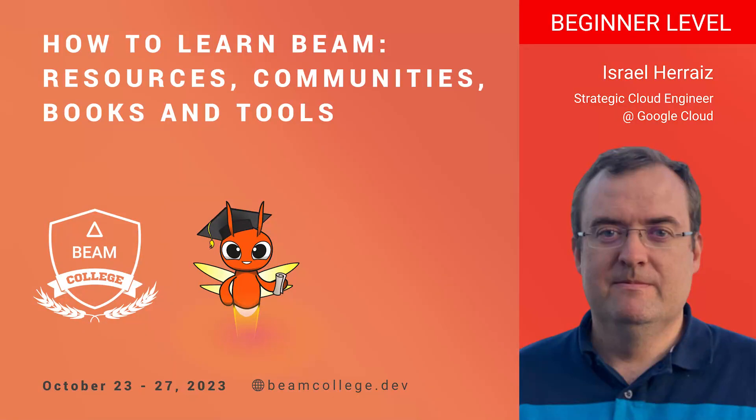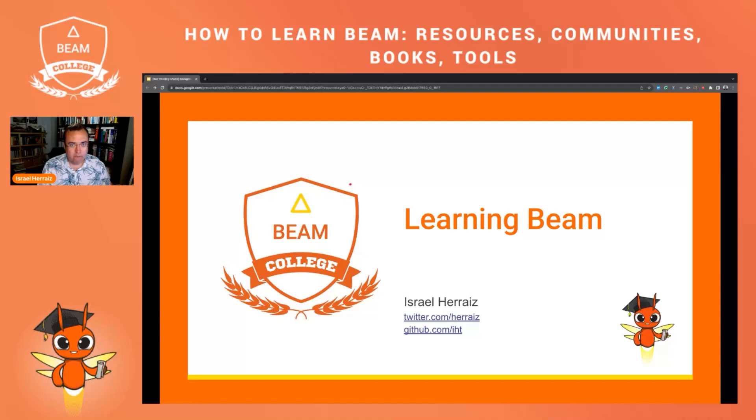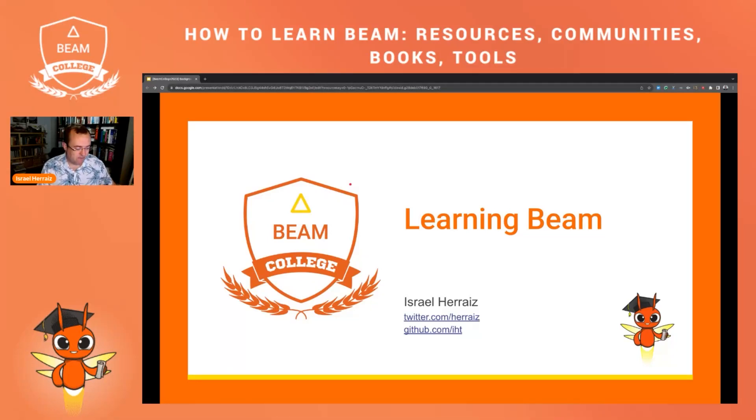Hello, how can you start learning about Apache Beam? In this video today we are going to focus on what resources are available to give you first steps with Apache Beam.